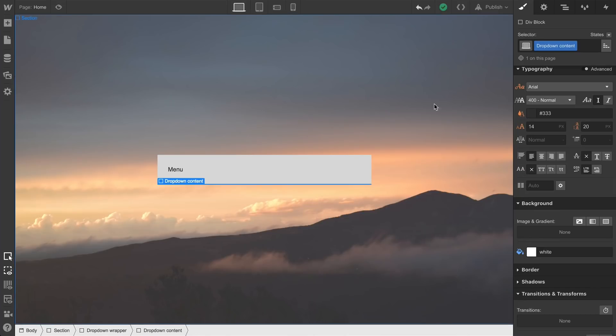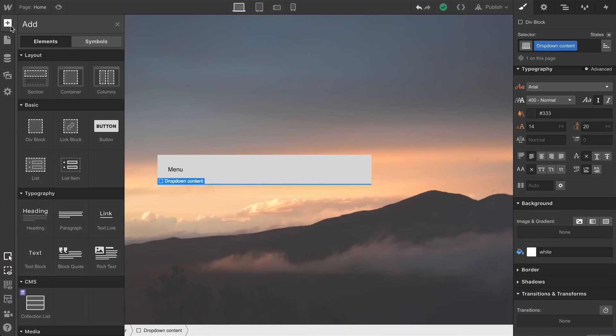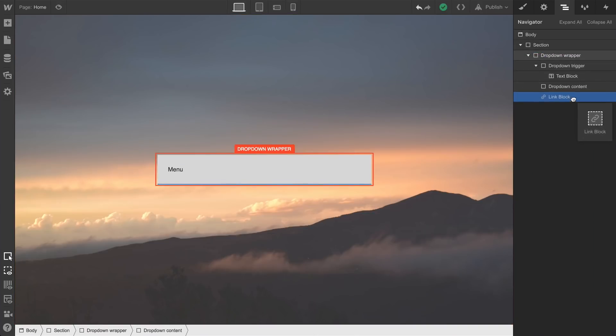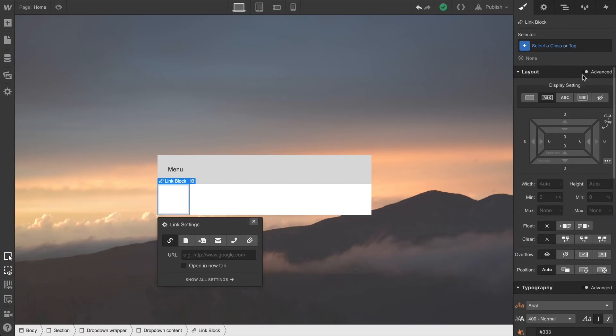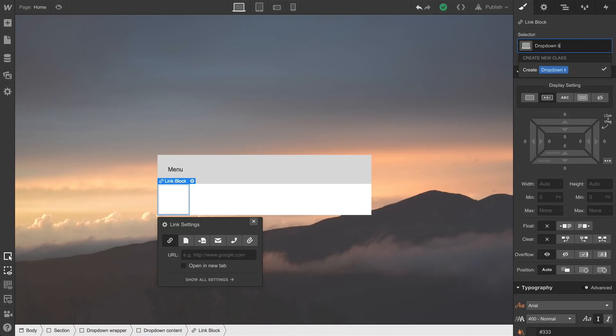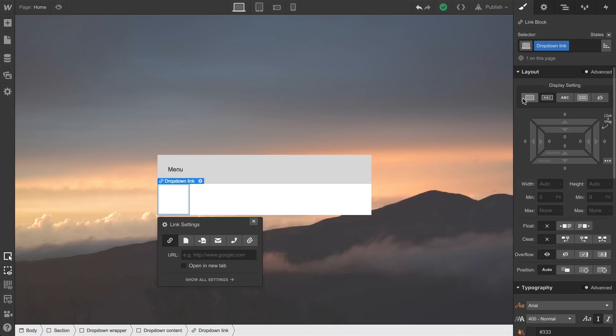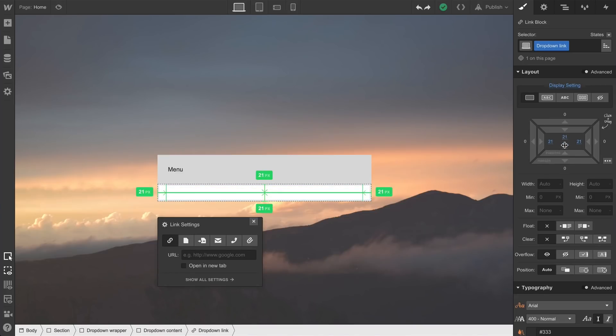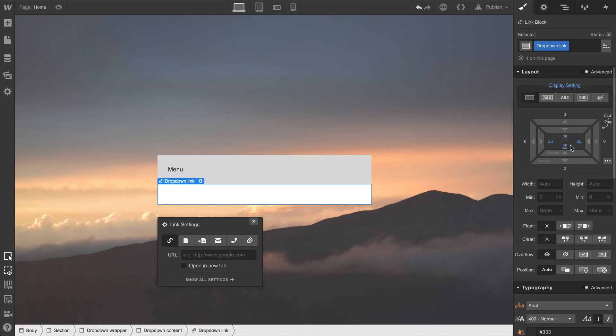For our content, we'll do a few link blocks. Let's drag a link block from the add panel and make sure that we drop it right inside our dropdown content. Let's add a class to this one, too. We'll call this DropDownLink. To make this full width, we can go over and change our display setting to block. And we can do the same thing we did to the dropdown trigger here, too. Let's add padding on all four sides by holding Shift and dragging.